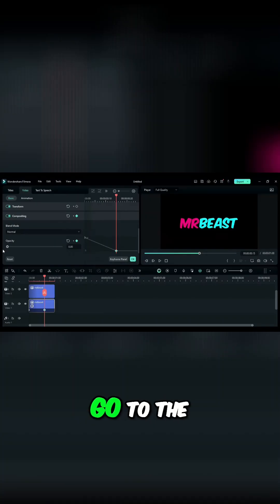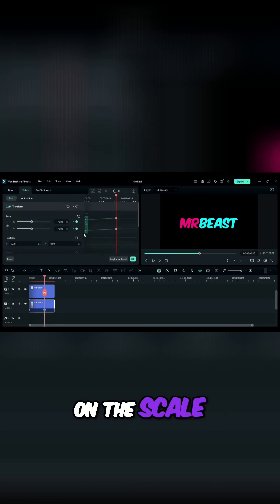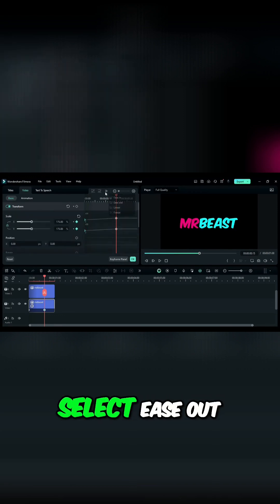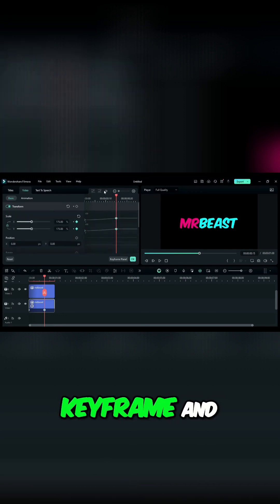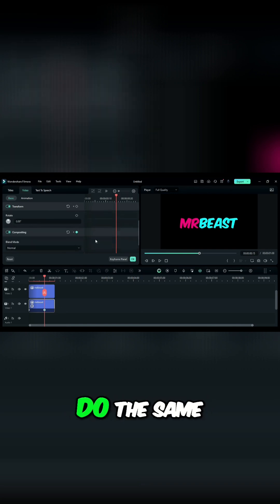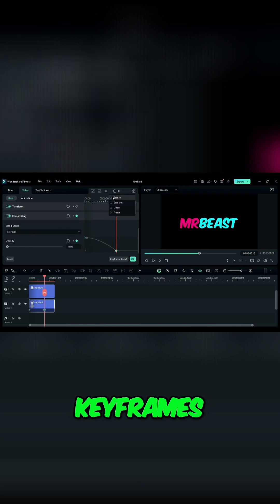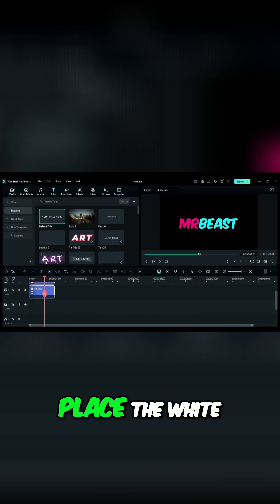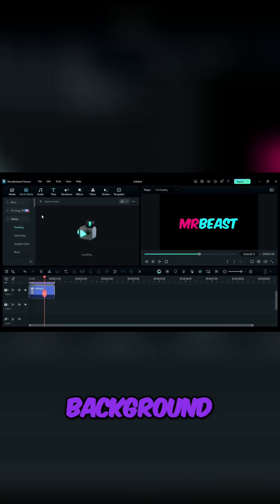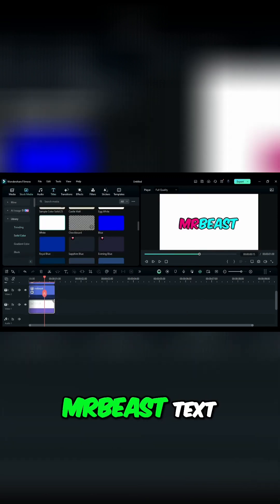Step 3. Go to the Keyframe panel, select the first keyframe on the scale and select Ease Out, then select the end keyframe and select Ease In. Do the same with the Opacity keyframes, then shift both titles on the track above and place the white background from stock media on track 1, and your MrBeast text effect is ready.